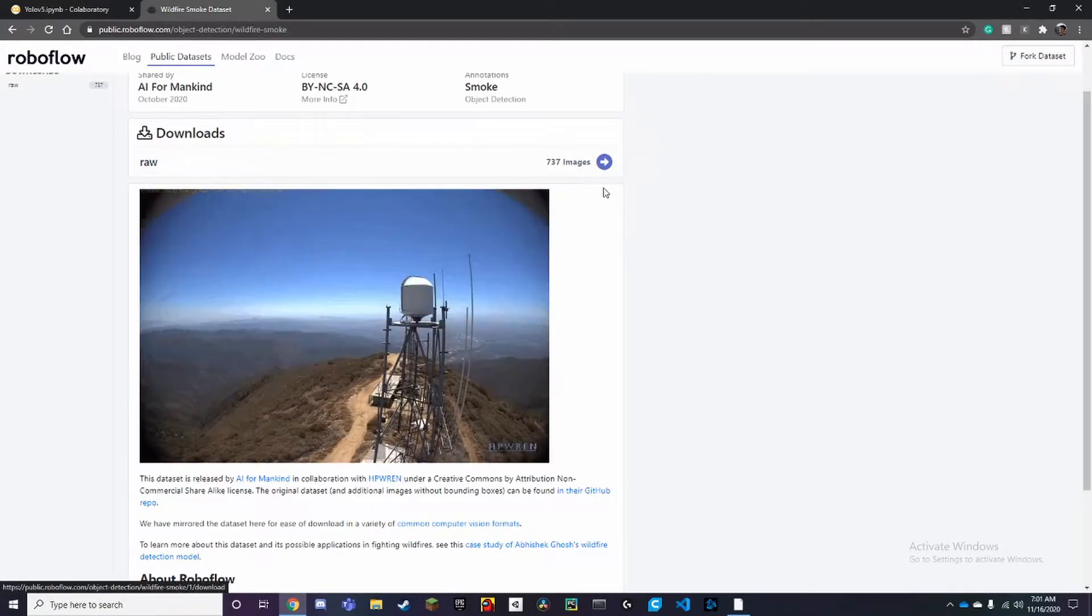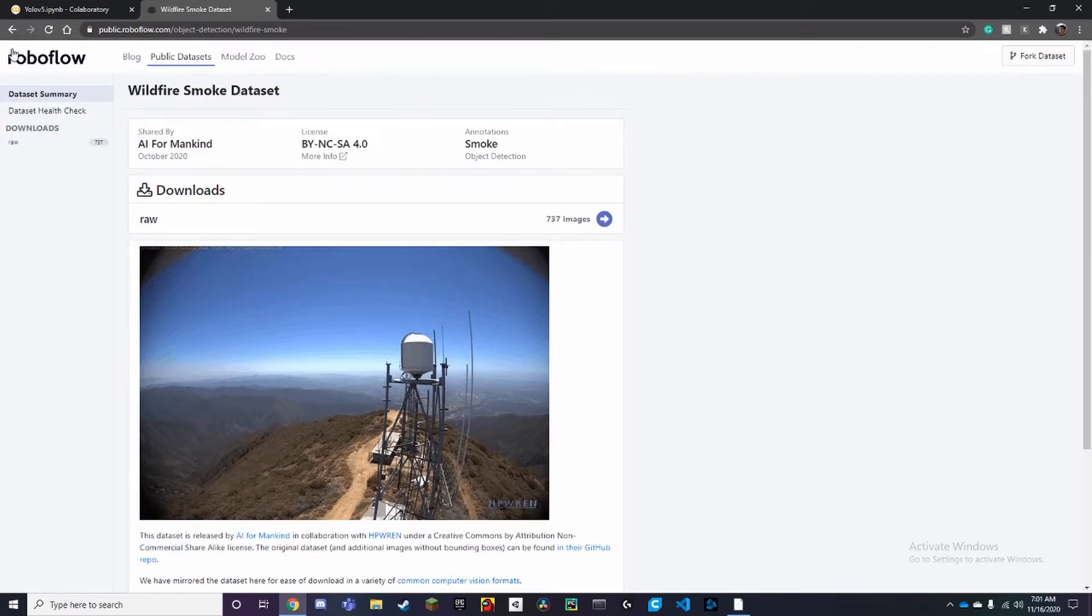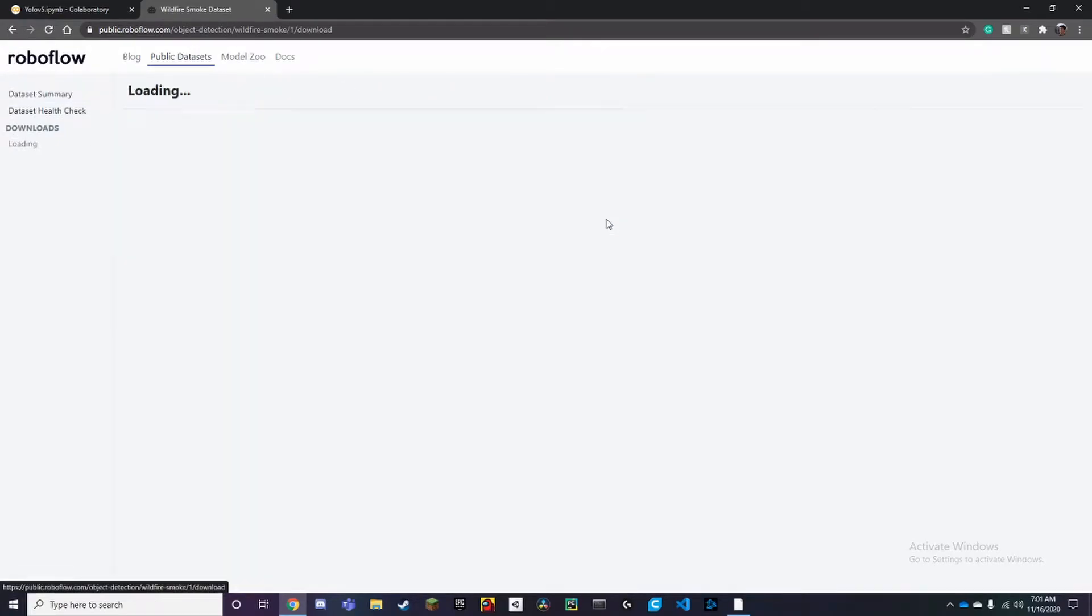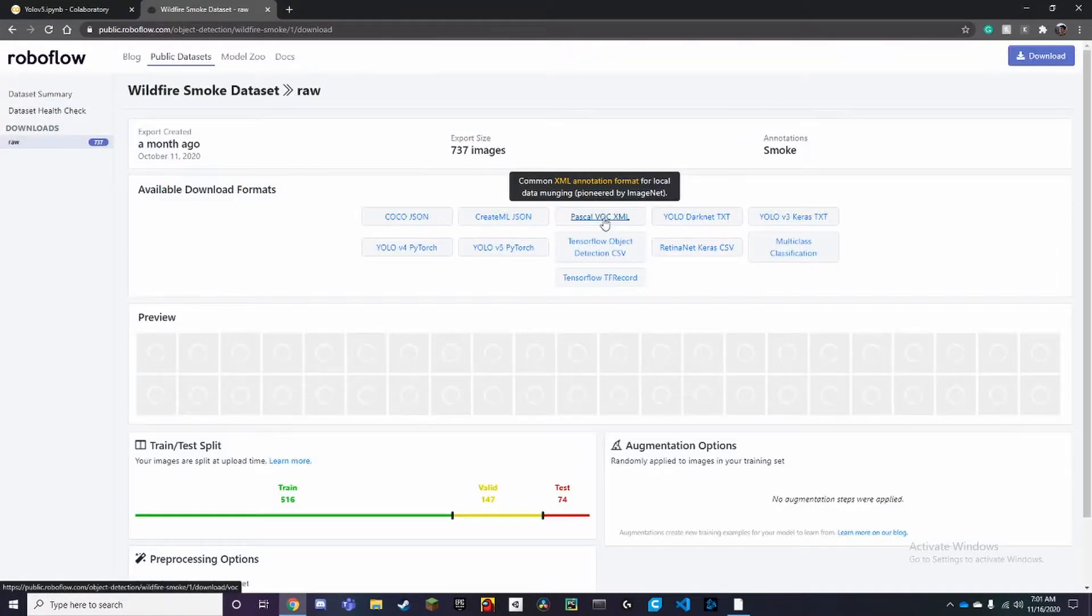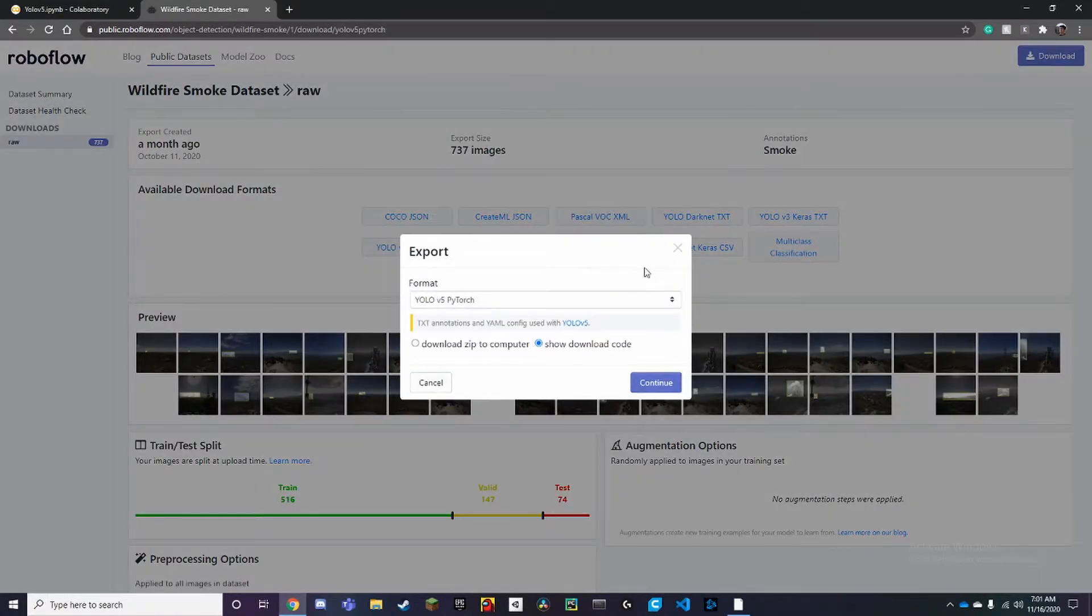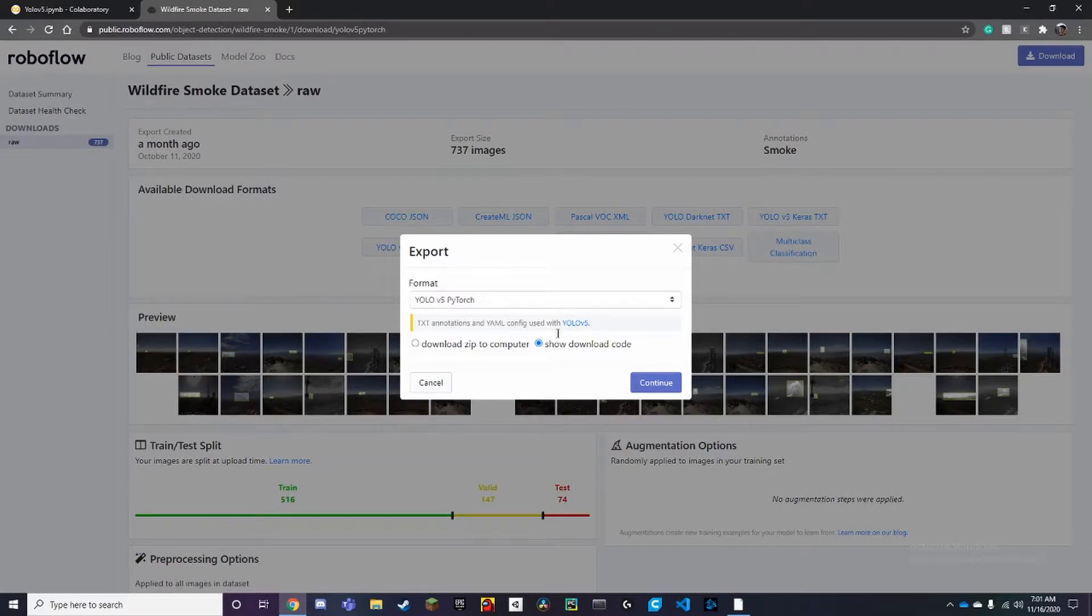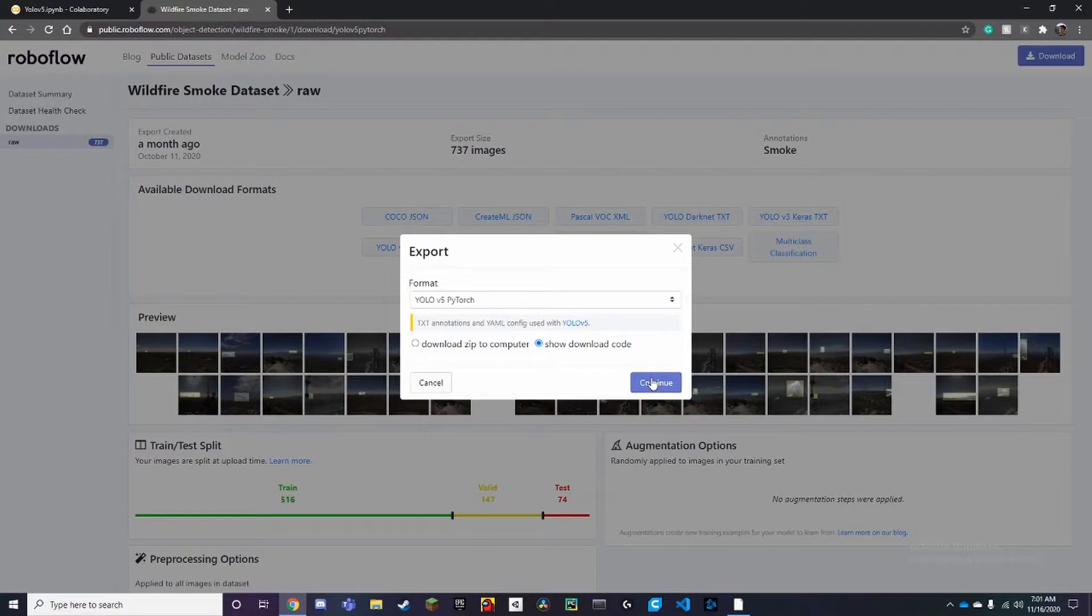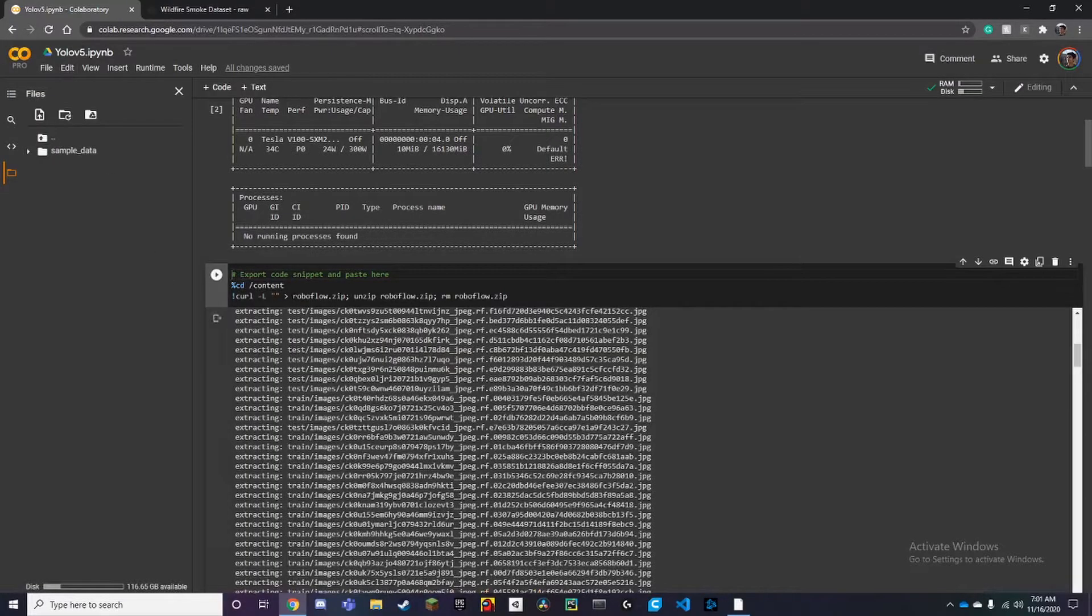To do that you need to go back to your data through Roboflow. You can click on YOLOv5 PyTorch, then press continue, and then it'll show you your link. You copy that and paste it between those quotes and run it.